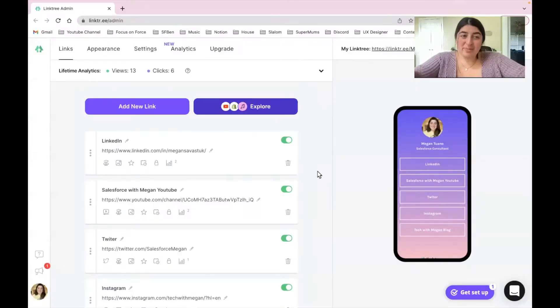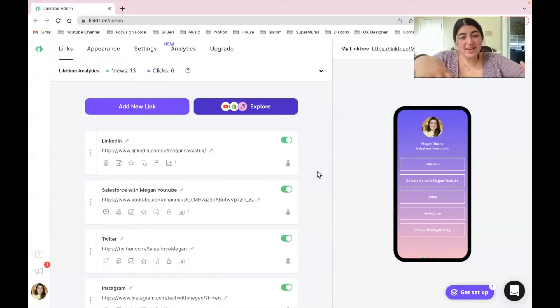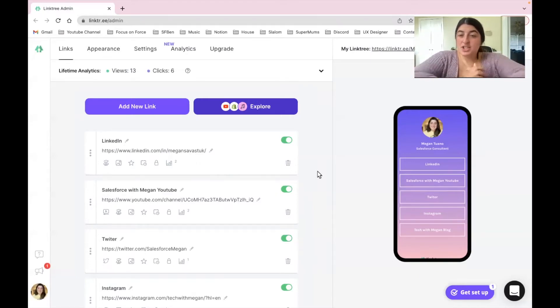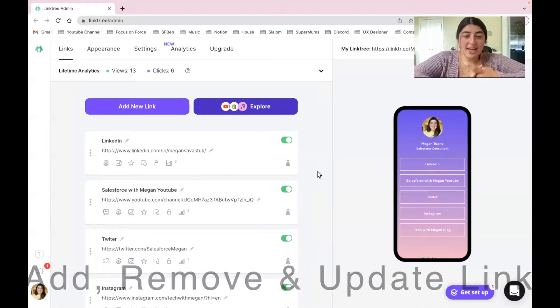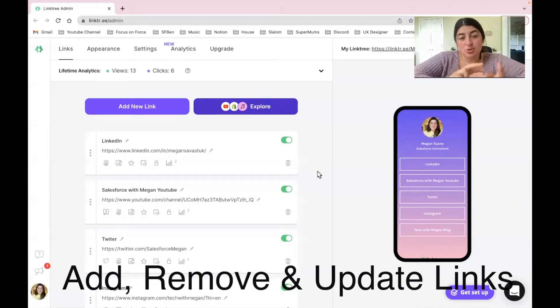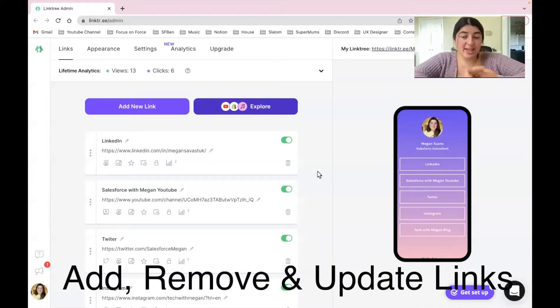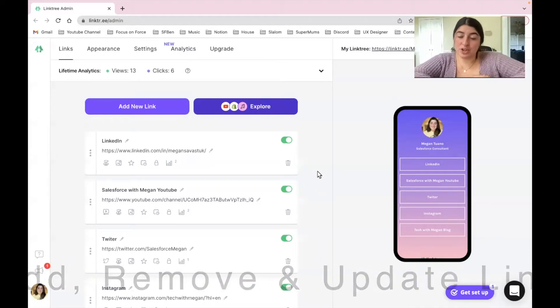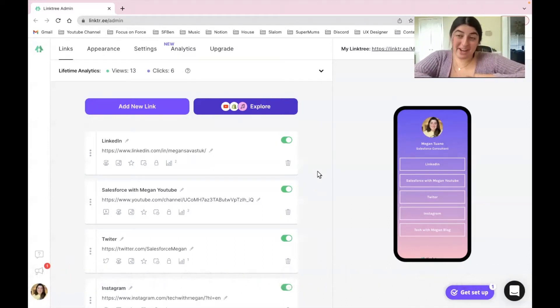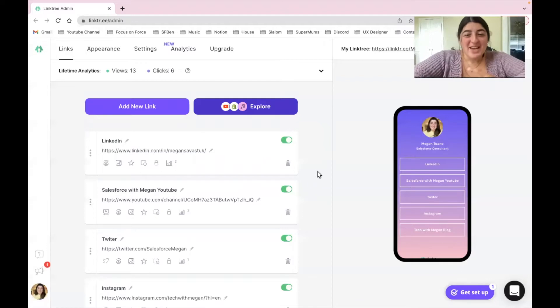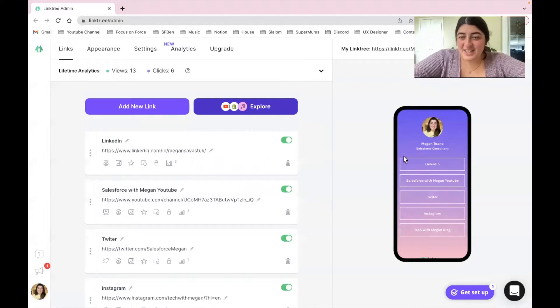Here we are on my Linktree page. This is going to be my account. I'm going to be demoing from here just quickly how to add a link, how to be able to remove a link, and also how it would look on the front end for a user. So as you can see right here, this is the iPhone.